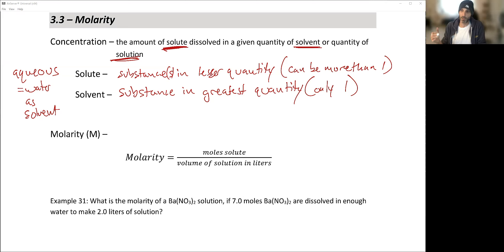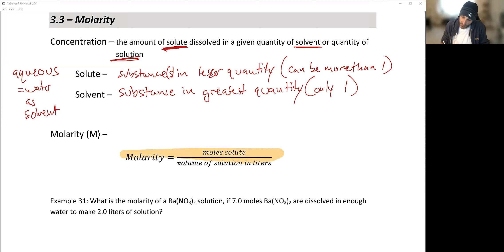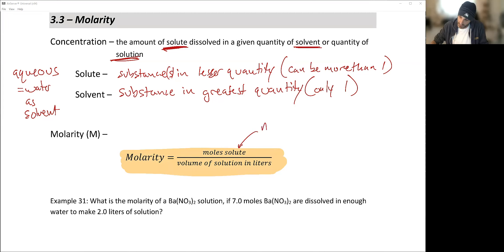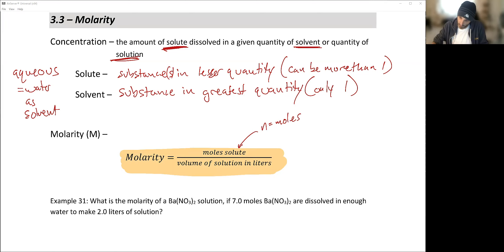We use the term molarity as our primary way of identifying concentration. Molarity is defined as moles of solute over liters of solution. You'll also see the variable n, where lowercase n always equals moles in chemistry.